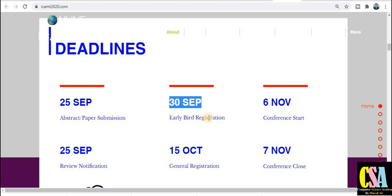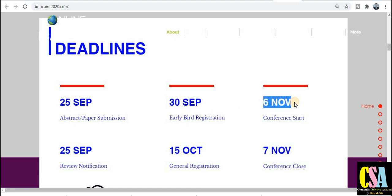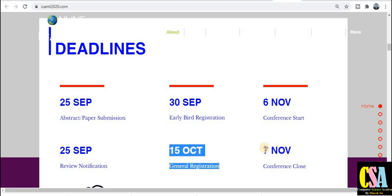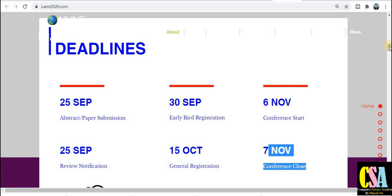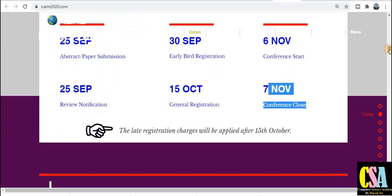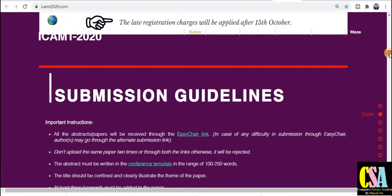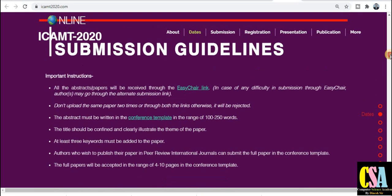This is the early bird registration deadline. The conference starts 6th November and closes 7th November. General registration is by 15th October. Keep this in mind and submit your research paper before the deadline. This is a very good opportunity for quick publication and quick acceptance at an online conference — there is no need to travel.